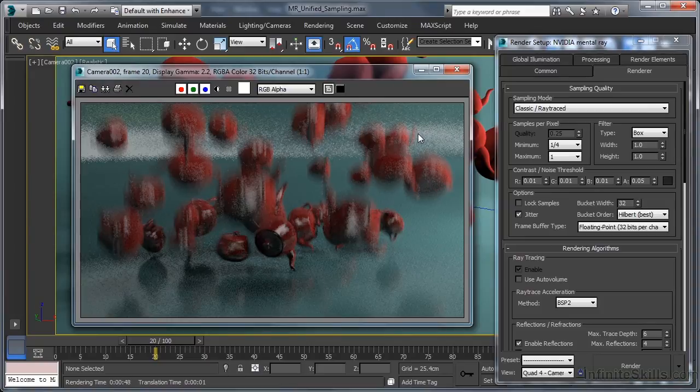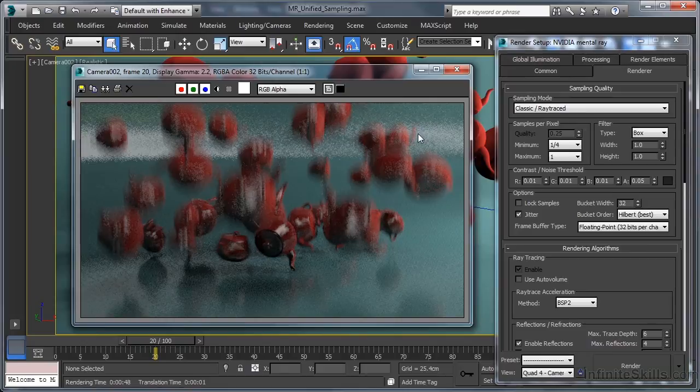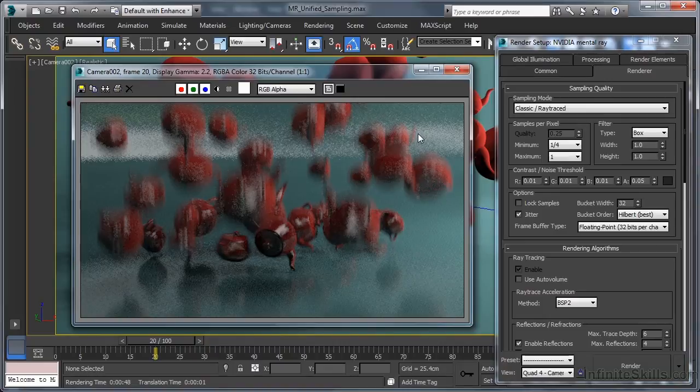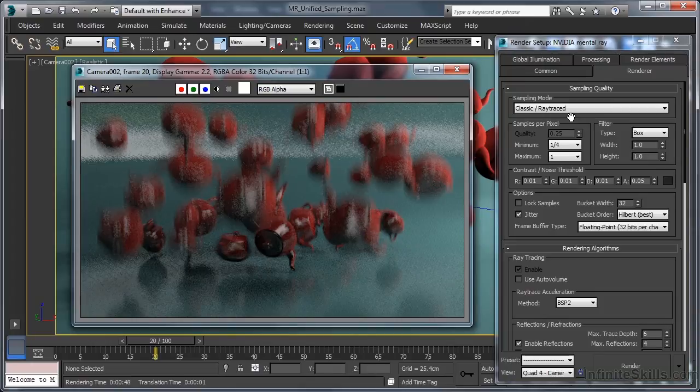So, as a first test then, as we already have classic mode enabled, let's continue to use that and set up what I would describe as some minimum quality production settings.